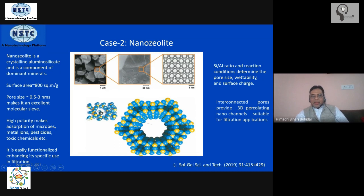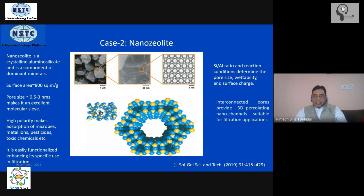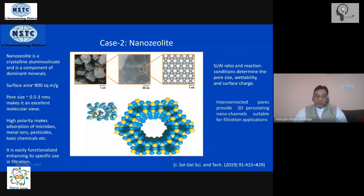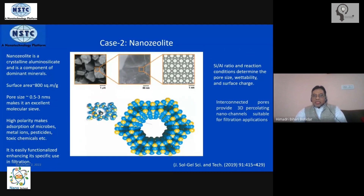Depending on the silicon to aluminum ratio and the temperature and pressure conditions under which these rocks formed, the pore size actually changes. So the porosity of the material is a function of synthesis. Because these are naturally synthesized materials, we do not have much control over their pore size, wettability, and other properties. Therefore, it is necessary to synthesize zeolite ourselves so that we can control and tailor its pore size to our requirements.